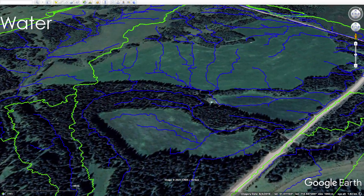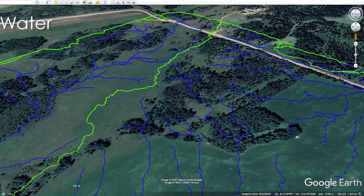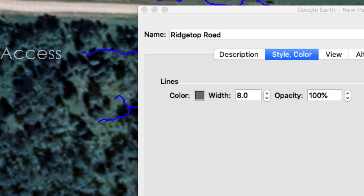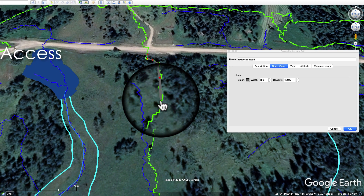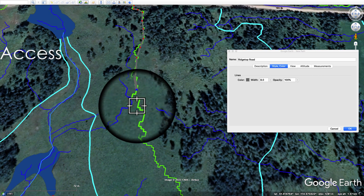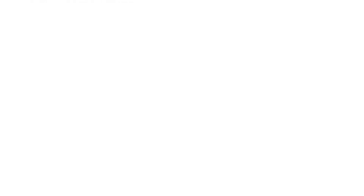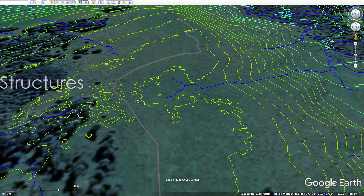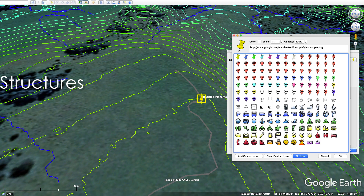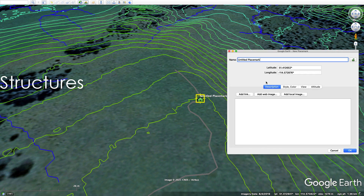Water, access, and structures is basically our design mantra. First, we understand water — how it's flowing across the landscape. Then, once we know where the water is coming from, we can make decisions about access: roads, footpaths, quad paths, anything used to transit the land. Once we know where our water and access go, it becomes really clear where structures should be placed. What happens a lot is people decide on the structure first and ignore the other two, then pay consequences — roads are expensive to build and maintain.